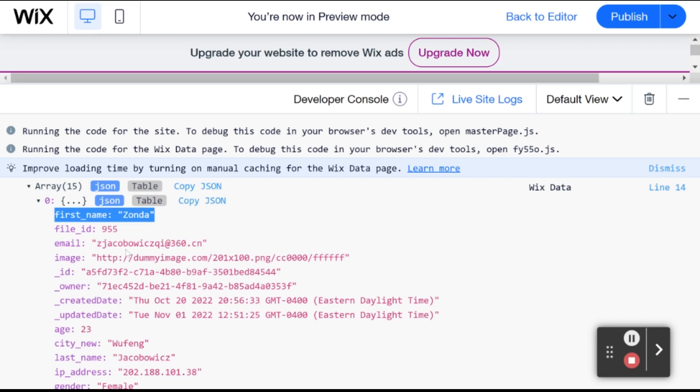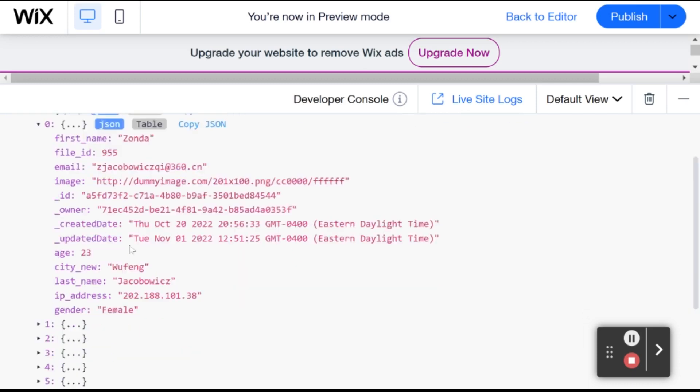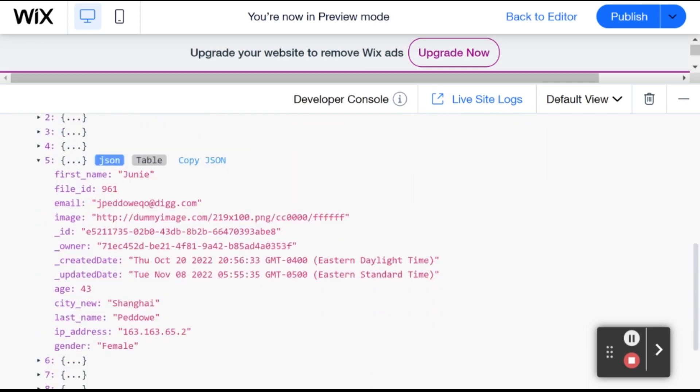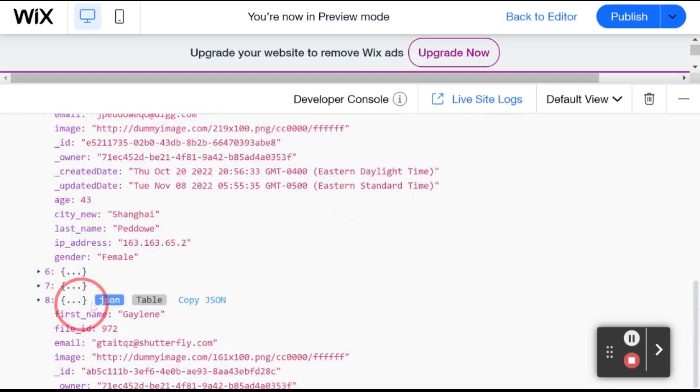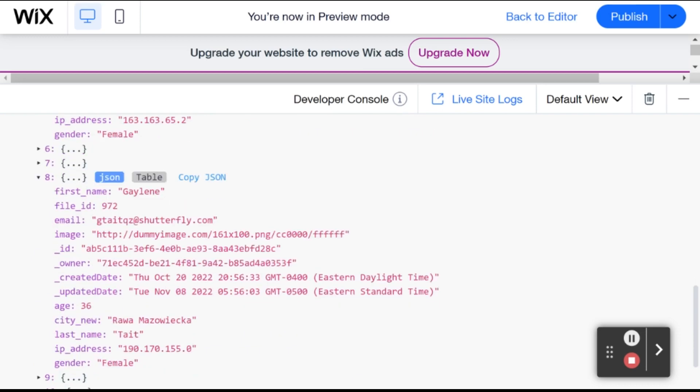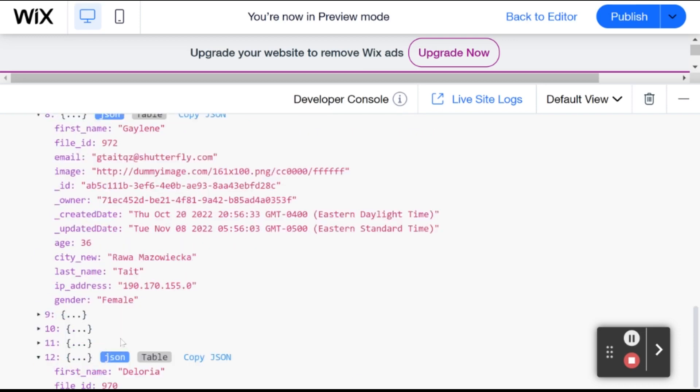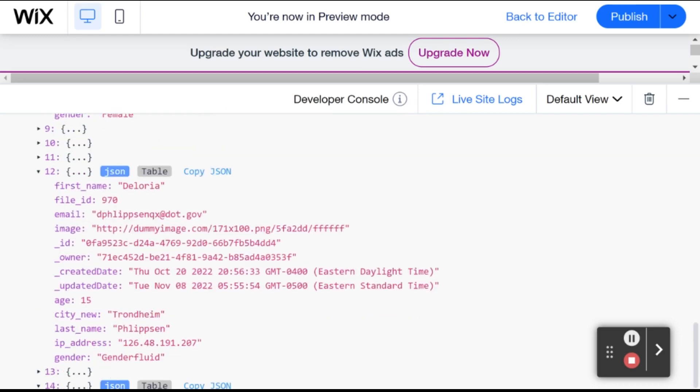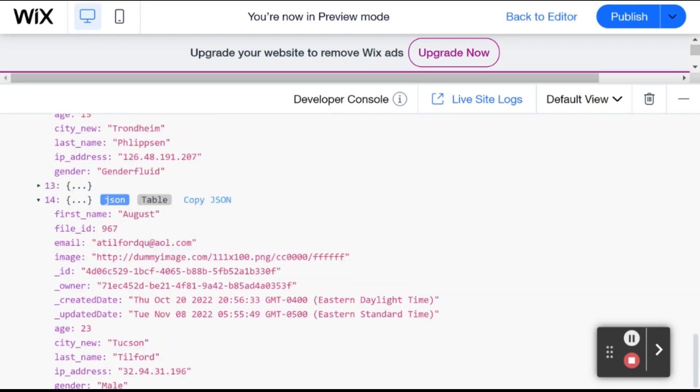And then as we move down, we should be seeing, okay, here we have a J, G, D, and finally A.